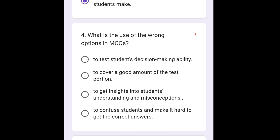The next question is: what is the use of wrong options in MCQs? The wrong options in MCQs serve the purpose to get insight into students' understanding and any misconceptions. So we are going to select option number 3.